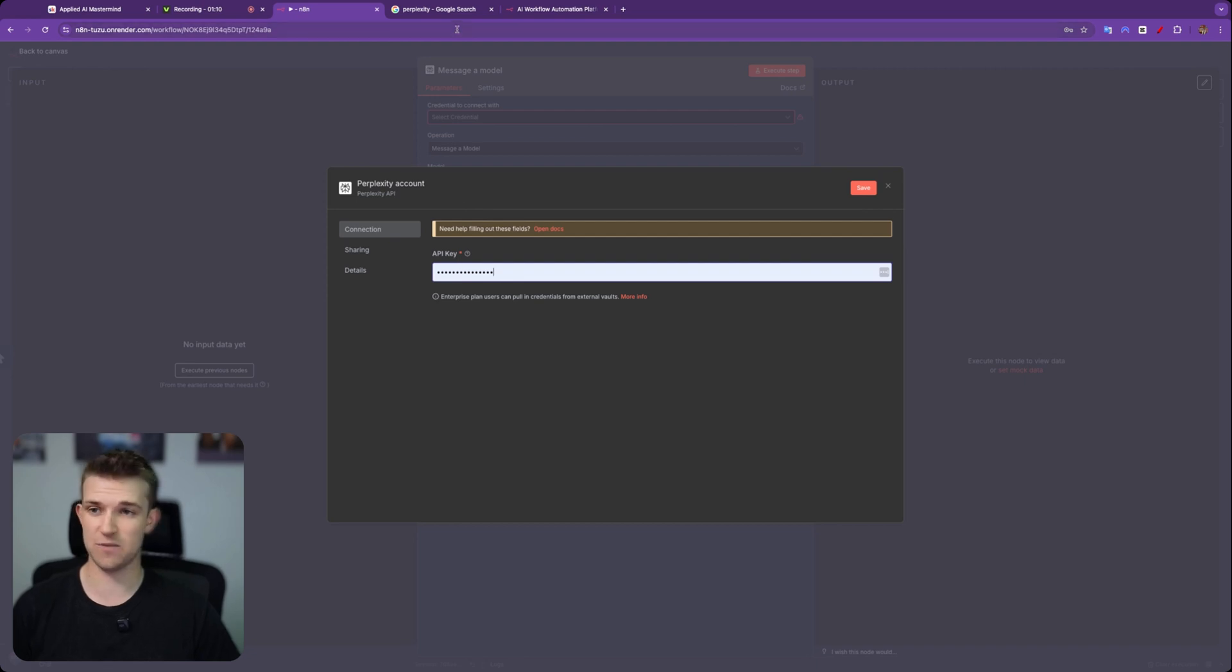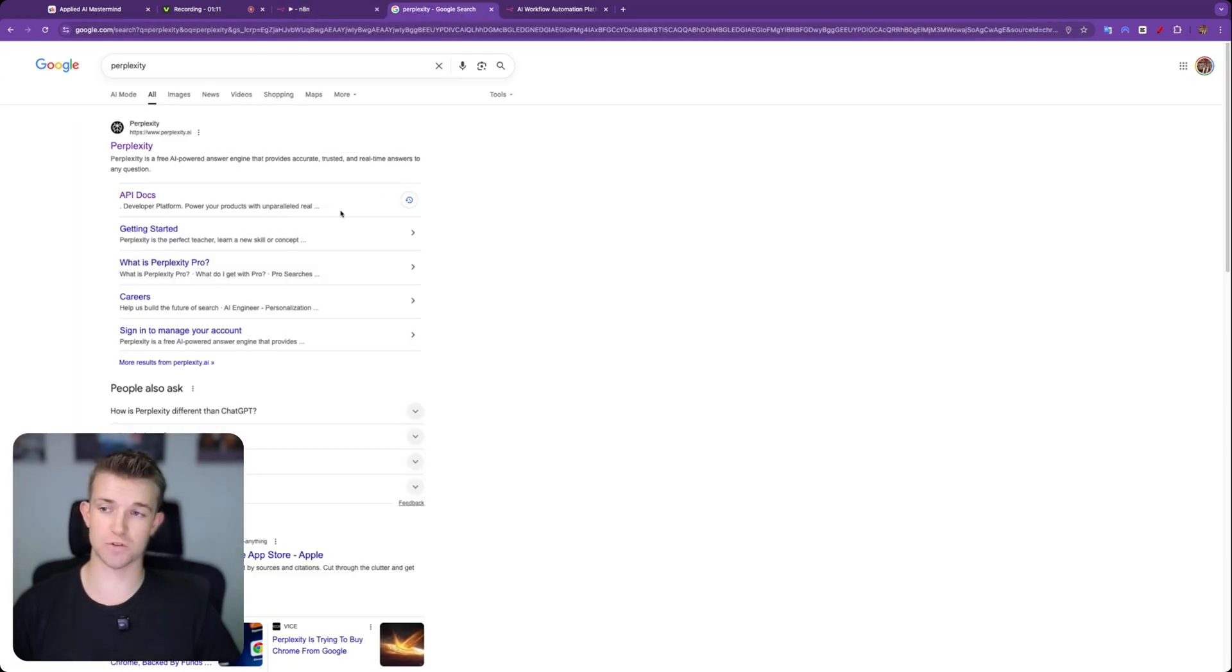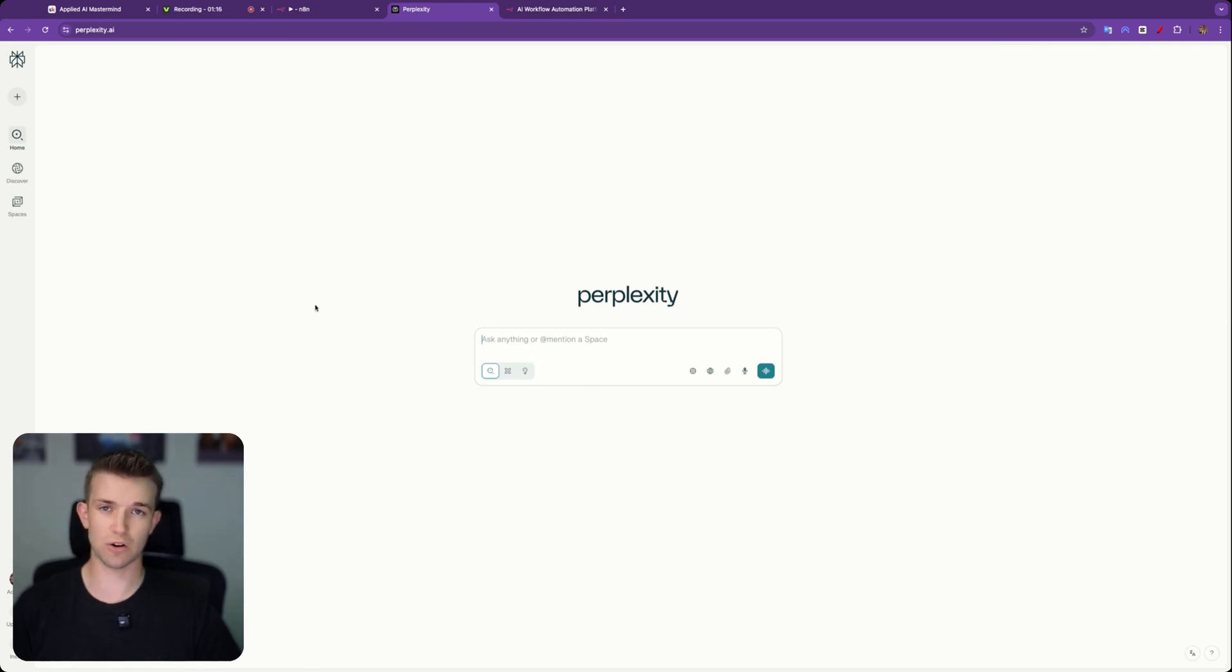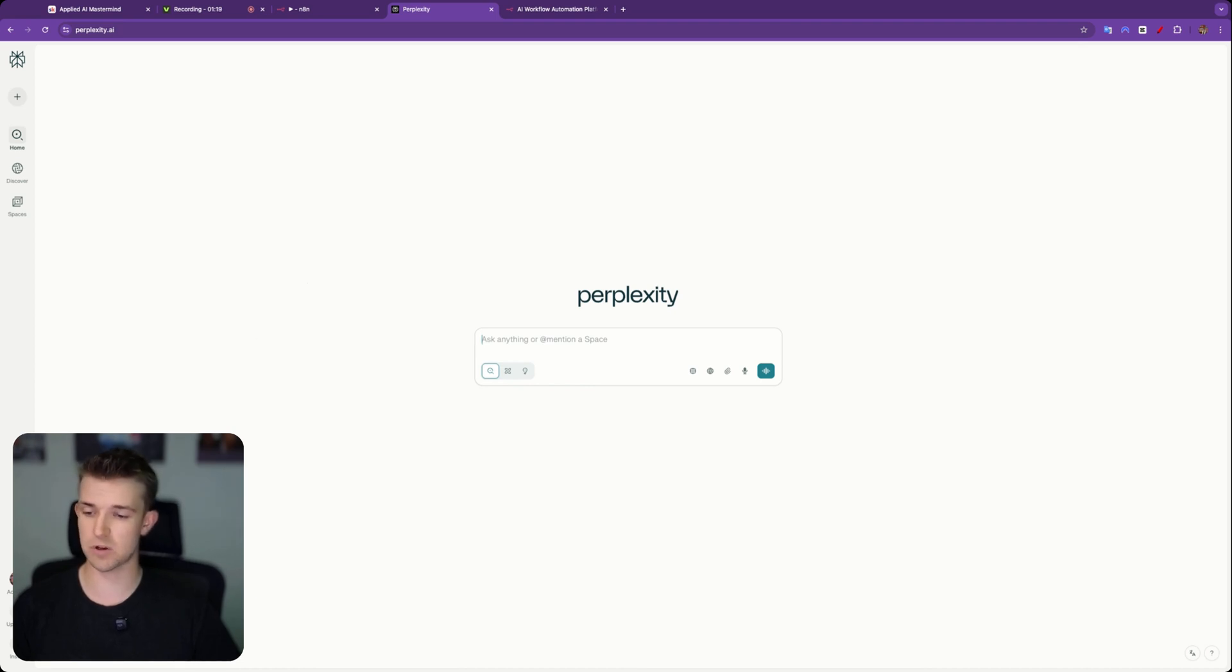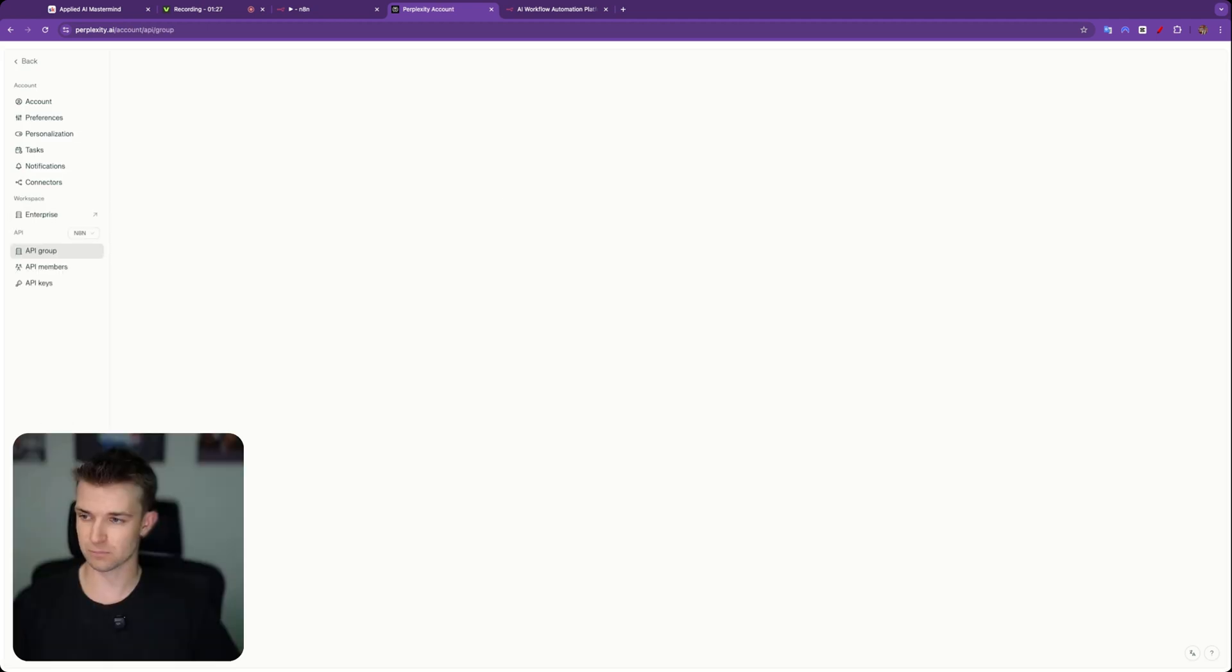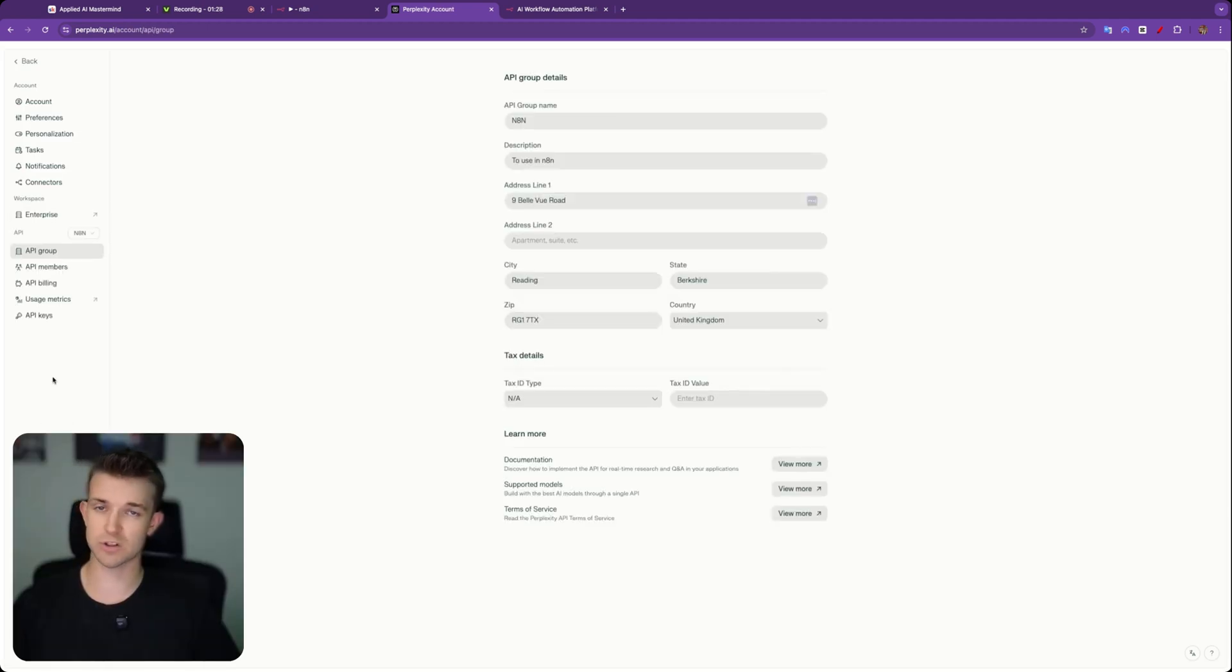Now to get your API key, you want to Google Perplexity and come across to Perplexity's website. You want to log in and create an account with Perplexity. I've already logged in, but you'll probably see a prompt down the bottom left to log in. Once you have logged in, click on your account and go to API. You will then want to do two things.